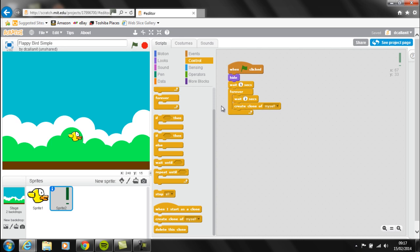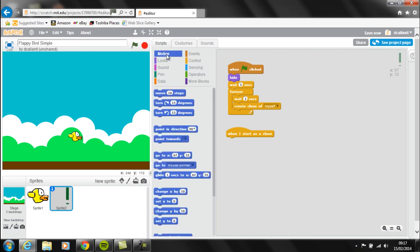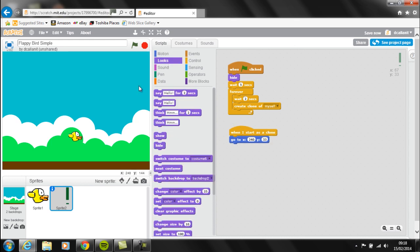The actual code for the pipe moving across the screen is very easy. Instead of using 'when green flag clicked' like we usually do, we're going to use 'when I start as a clone'. When the clone is generated, we want it to go to a certain position on the right hand side of the screen. I'm going to go to Motion, select 'Go to XY', and change X to 240 - that's the right hand side of the screen - and leave Y at 33, which is where the pipes need to be on top of the ground.